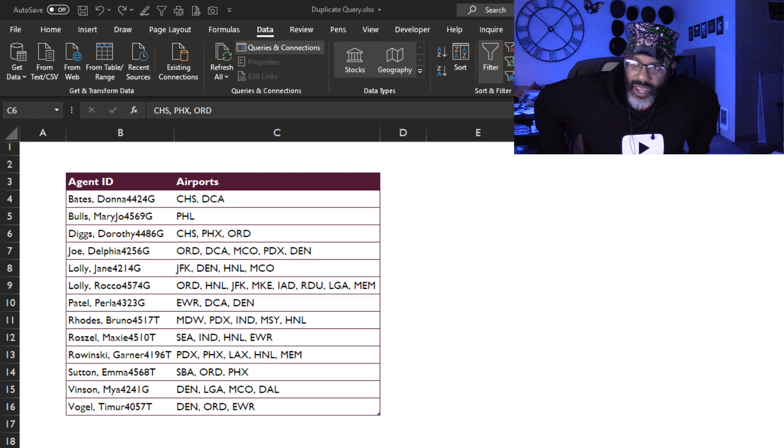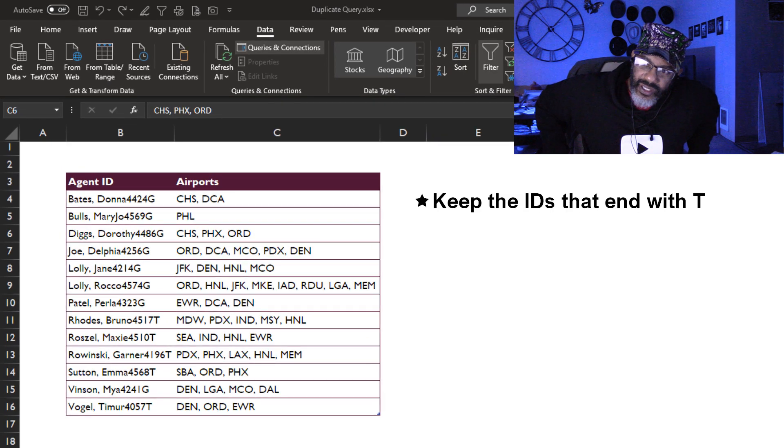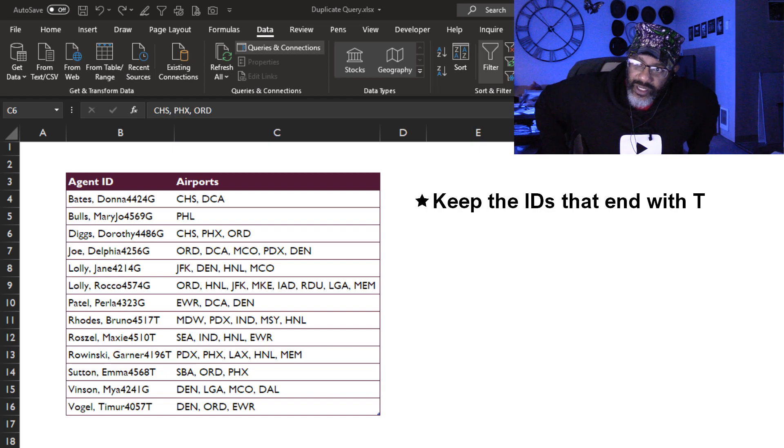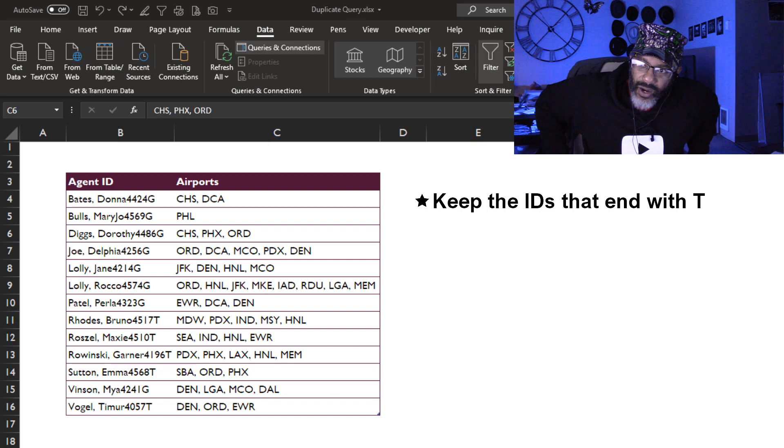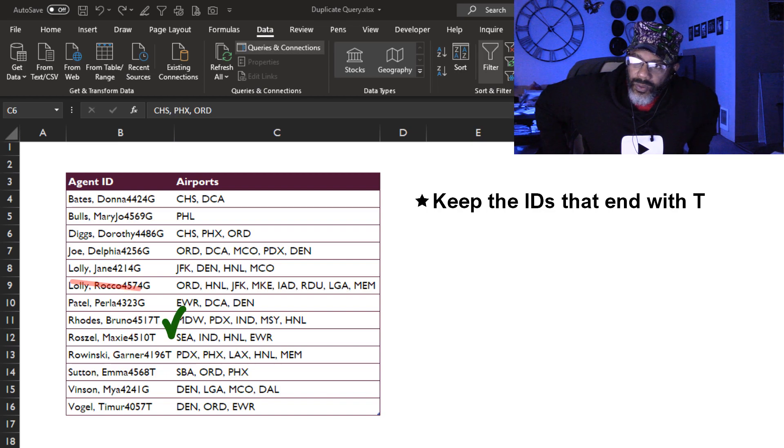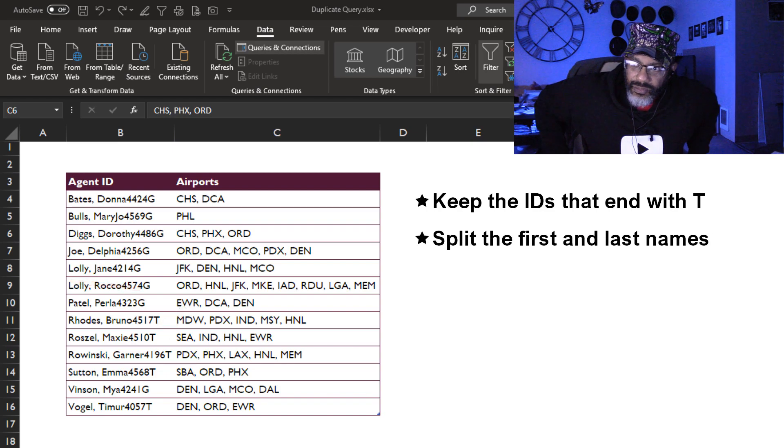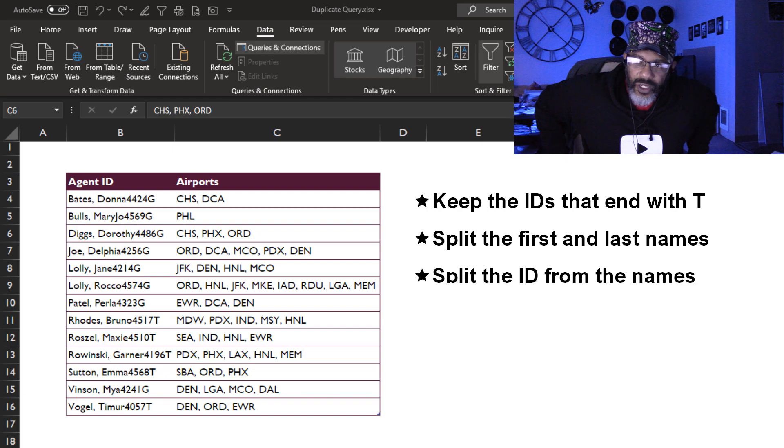Here's our data and what we have to do with it. We're gonna keep the agents whose ID ends in T. That means we're gonna get rid of Rocco Lolly because that ID ends in G. We're gonna keep Bruno Rhodes. We gotta split the names apart, the first name and the last name. We gotta split the ID out.